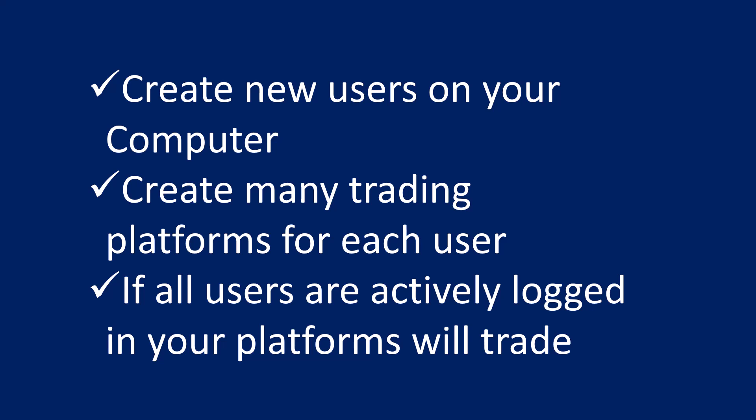What I do is I create new users on my computer. So I would be one user, I'll create another one and another one and another one, and I'll show you how I do that. Then I'd create many trading platforms for every user.